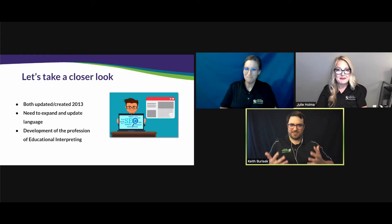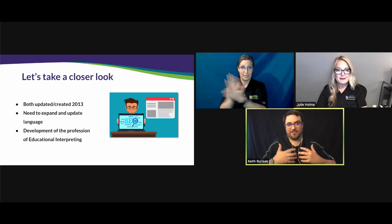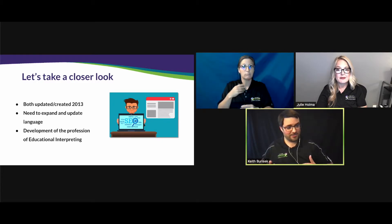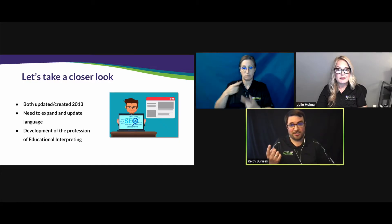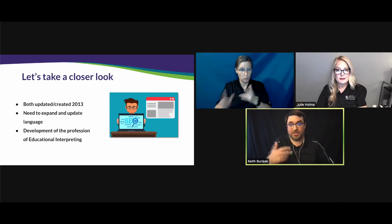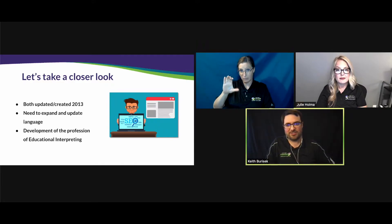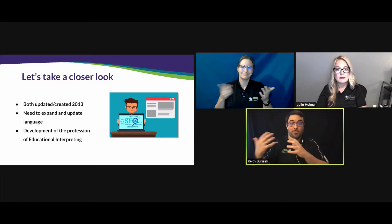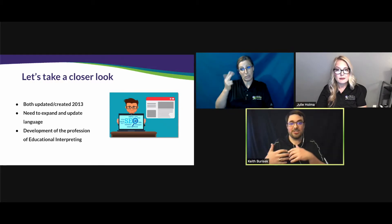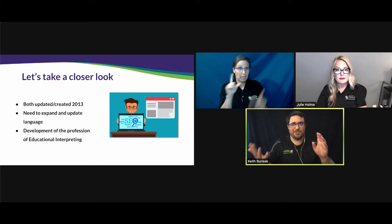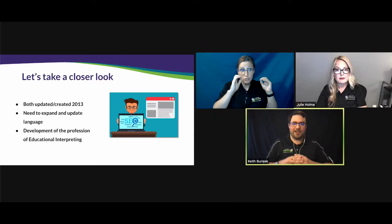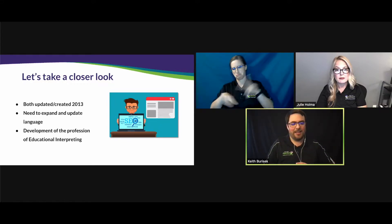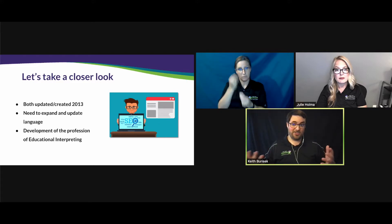The two documents that DPI has brought forth and updated were created in 2013: the role of the educational interpreter and an evaluation rubric for evaluating interpreters in the field. The language needed to be updated because of recent licensure changes that educational interpreting has gone through and the development of the profession itself, so we needed to revise the content to reflect current practices.